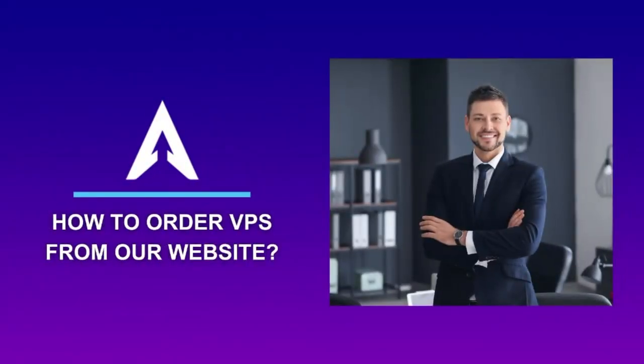Hey everyone, this is Steve from WebAiri. Today, I'll guide you on how to order a VPS through our website.